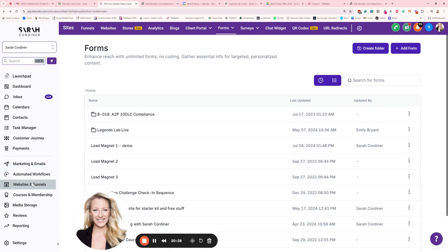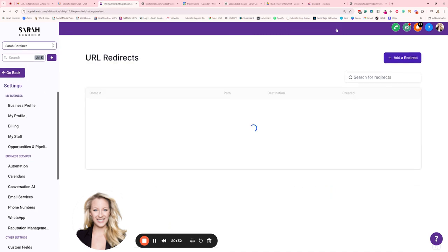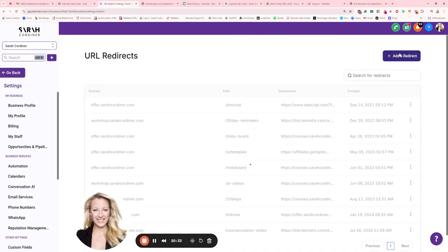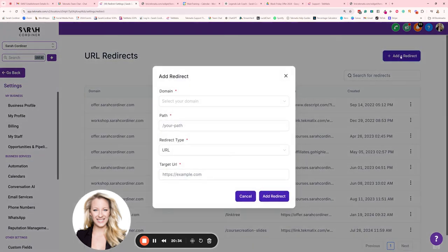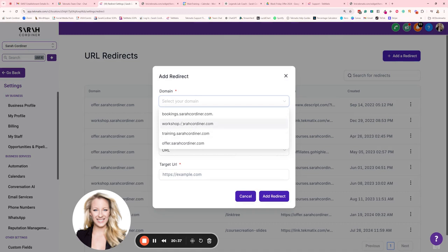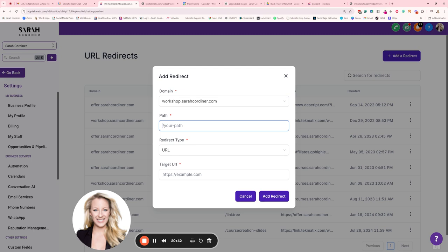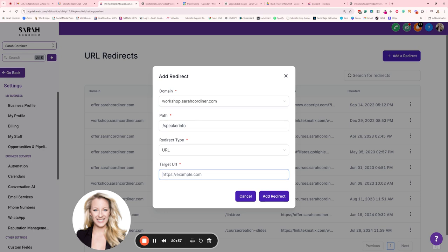And I'm going to go to my websites area and inside our websites, we have something called website redirect. Okay. So inside these websites and funnels section, go to URL redirects and we're going to press add a redirect. My domain is, it's going to be that workshop. So I'm just going to pick one of my domains I've connected, workshop.mydomain.com and the path is going to be forward slash speaker info. Oh, I don't want it to be capital letters, sorry. Speaker info. Okay. It's just a simple redirect to a URL. The target URL is the URL we're sending them to, which is the URL of our form. So that's what we're going to put. We're going to send them to add redirect.